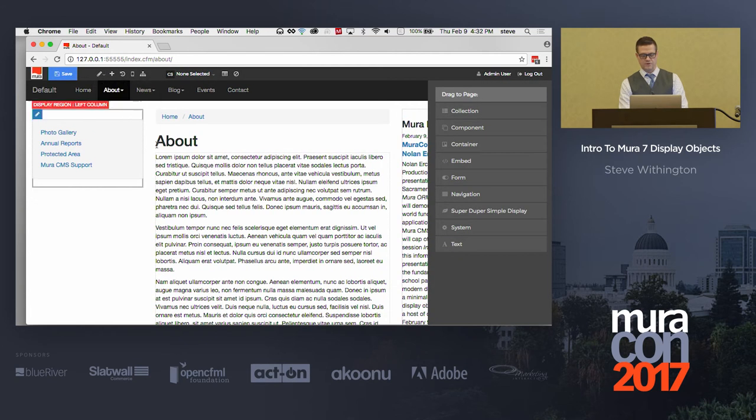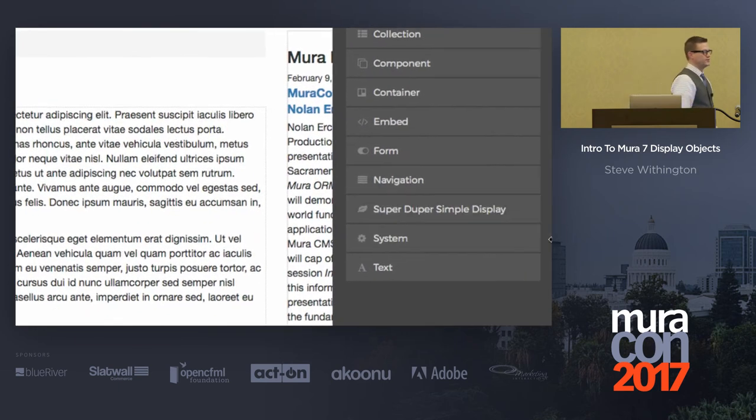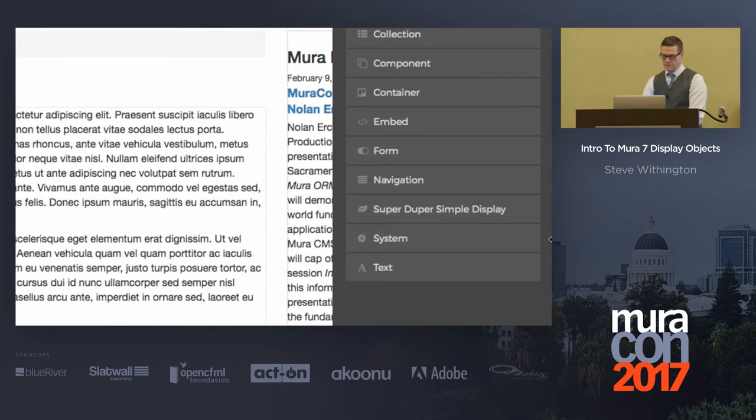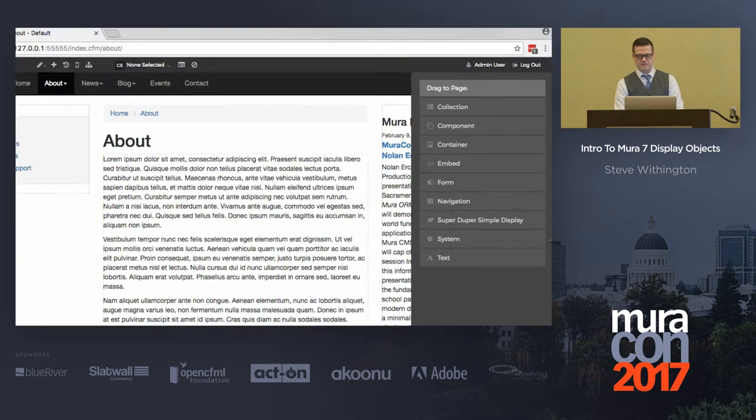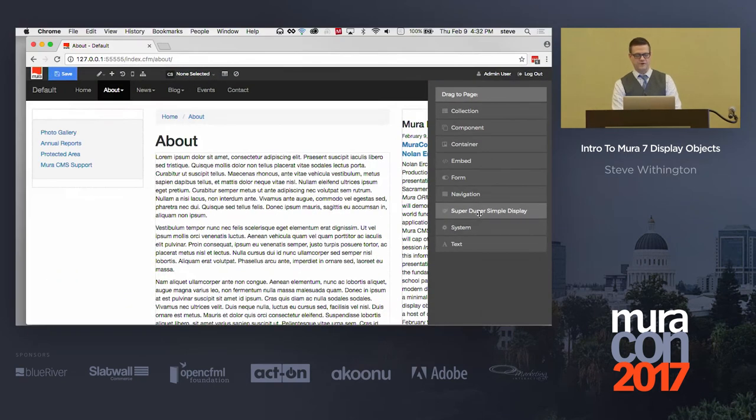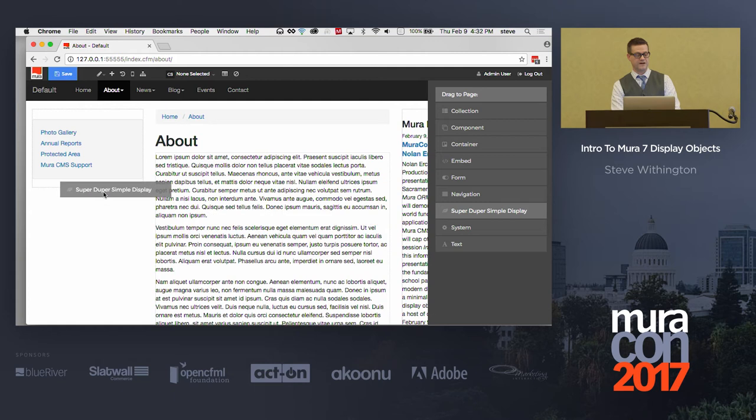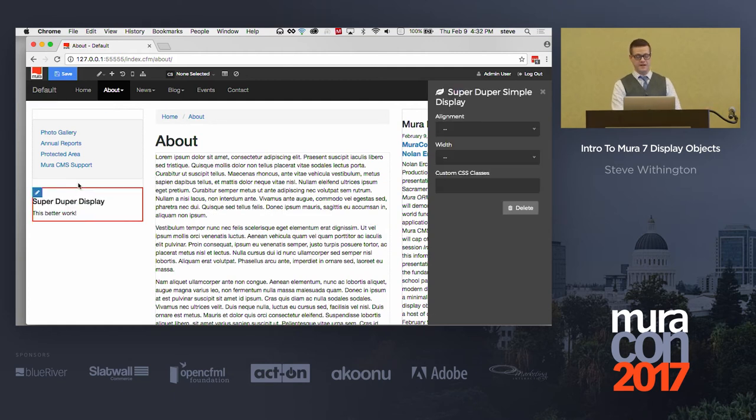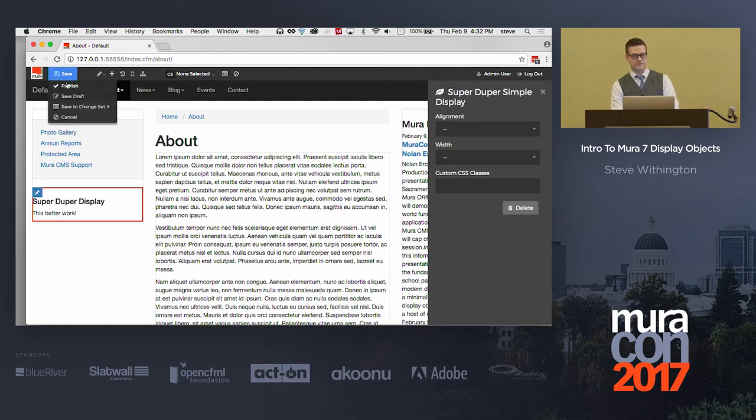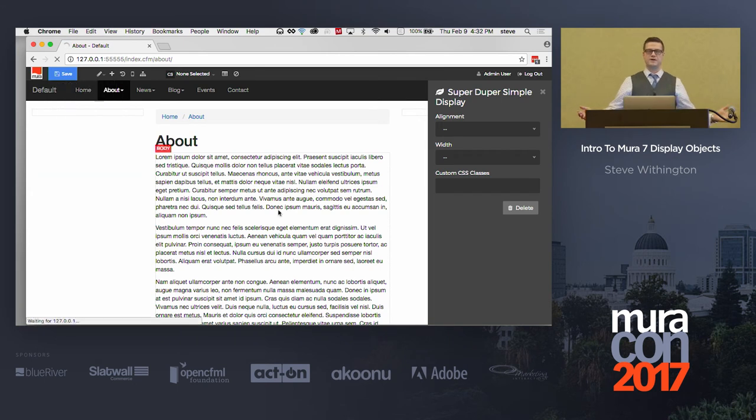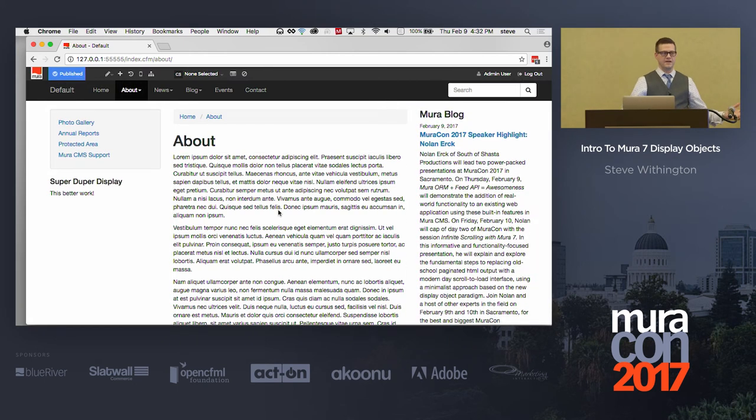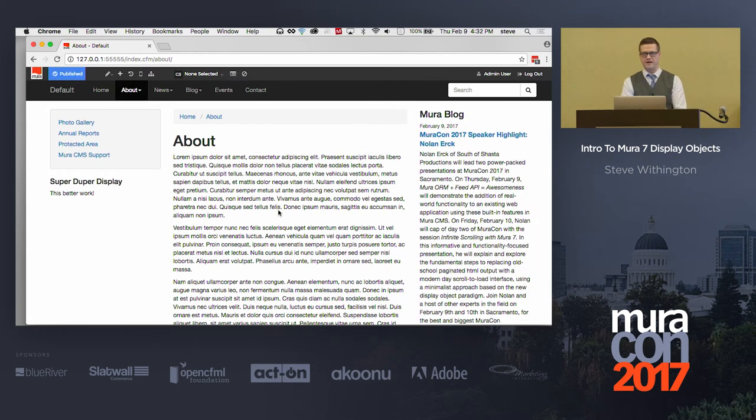And would you look at this? There's my super duper simple display object. So what can I do with this? I can drag this and I can put it wherever I want. I can put it inline with content. I can put it over here in the left hand column if I want to. And look at that. And now I can publish this. And there's my display. Hand claps are good.